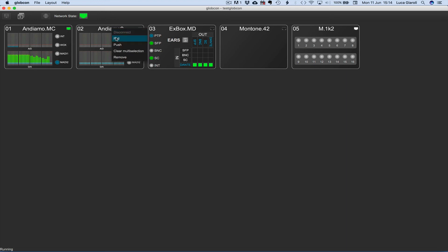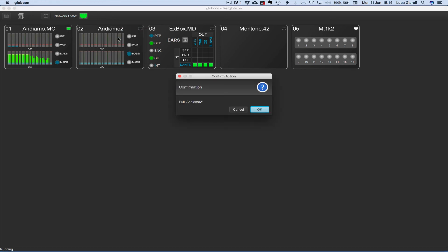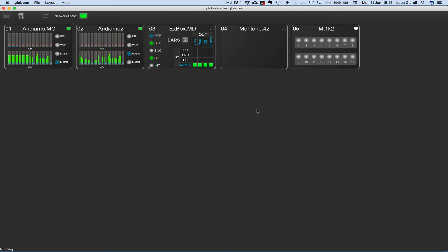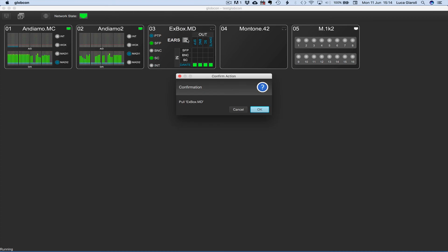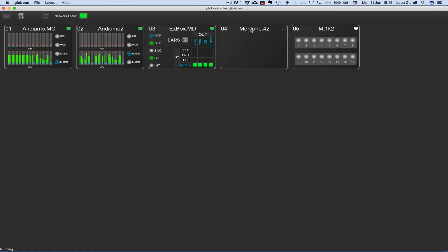We can perform a pull on the Andiamo 2, the same for the Xbox MD and for the Montone 42.